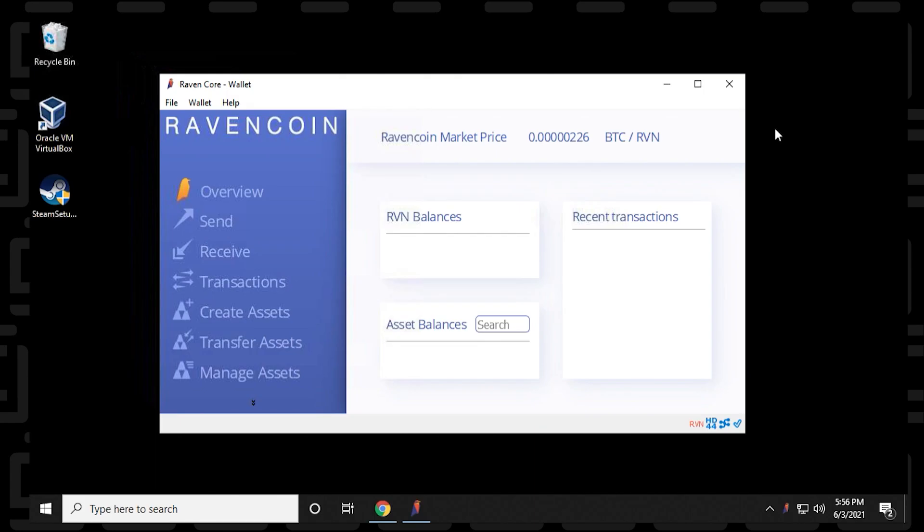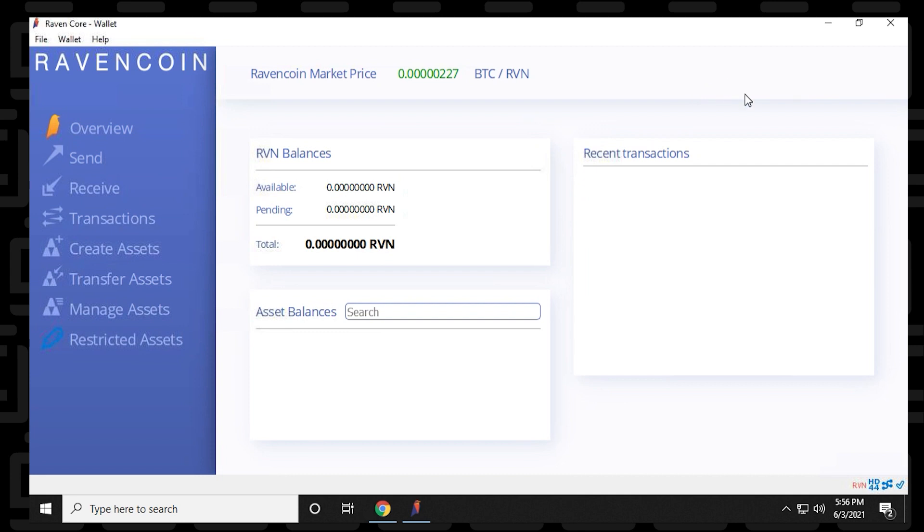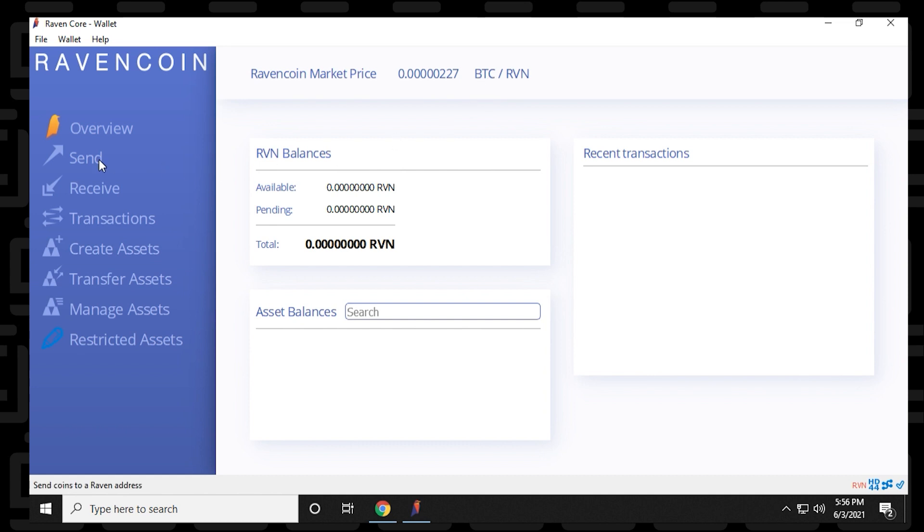So that whole syncing process took me about three or four hours for it to complete. It really depends on your connection. Mine is pretty good. I have about a 500 meg connection, and I have a decent amount of space on my computer. So let me just expand this so you can take a look at it. Up here at the top, we have the current market price. This is as of June 3rd, 2021. And you have an overview section that looks at your balances and assets and recent transactions.